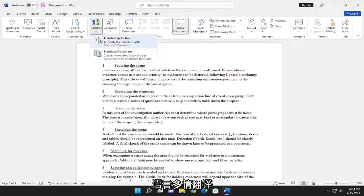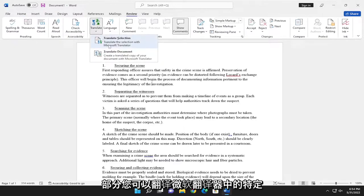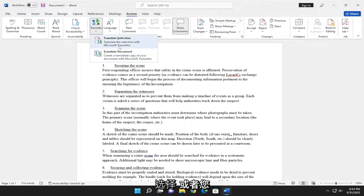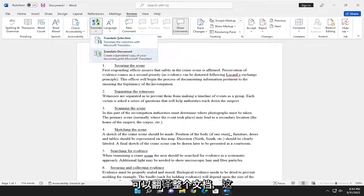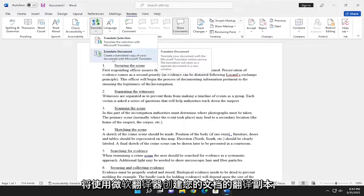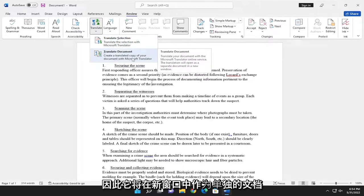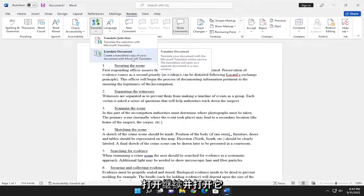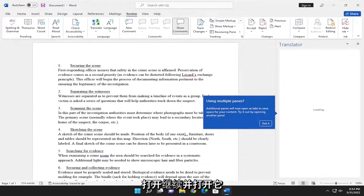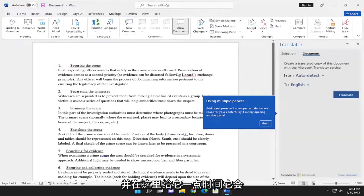Where it says Translate Section, you can translate a specific selection in Microsoft Translator, or you can translate an entire document, which will create a translated copy of your document with Microsoft Translator. This will open as a separate document in a new window. Go ahead and open that up and give it a moment here.